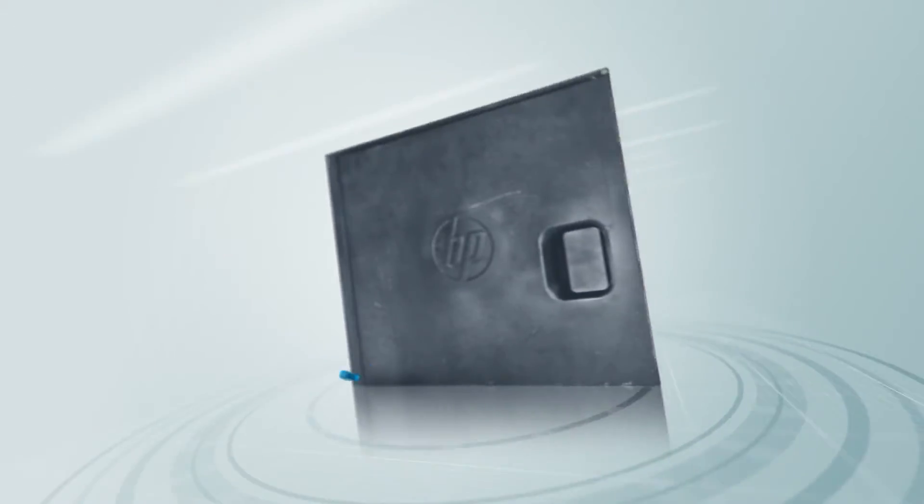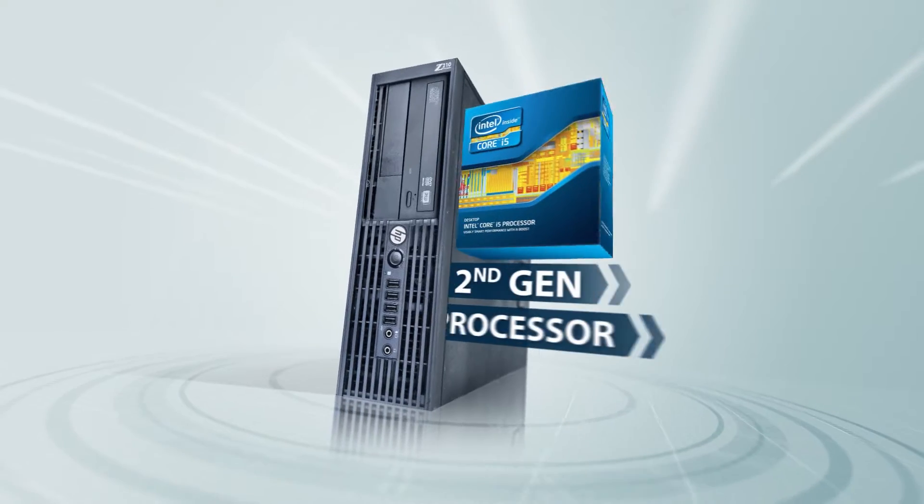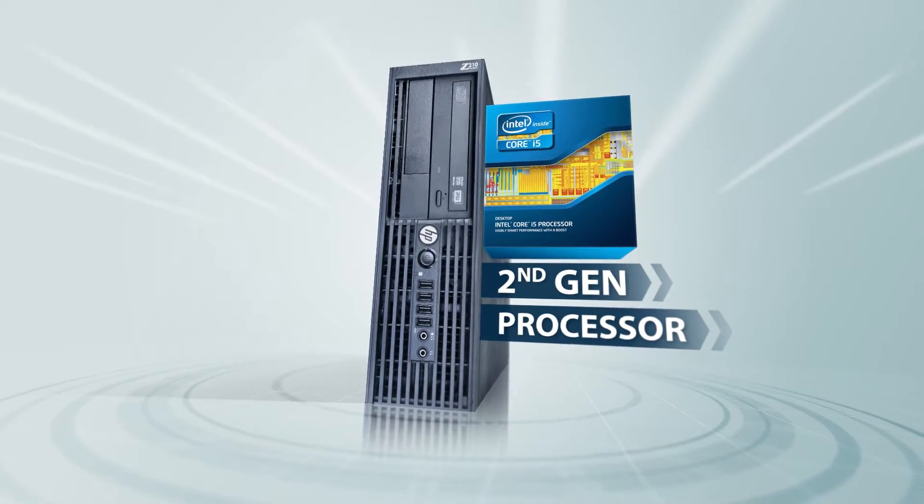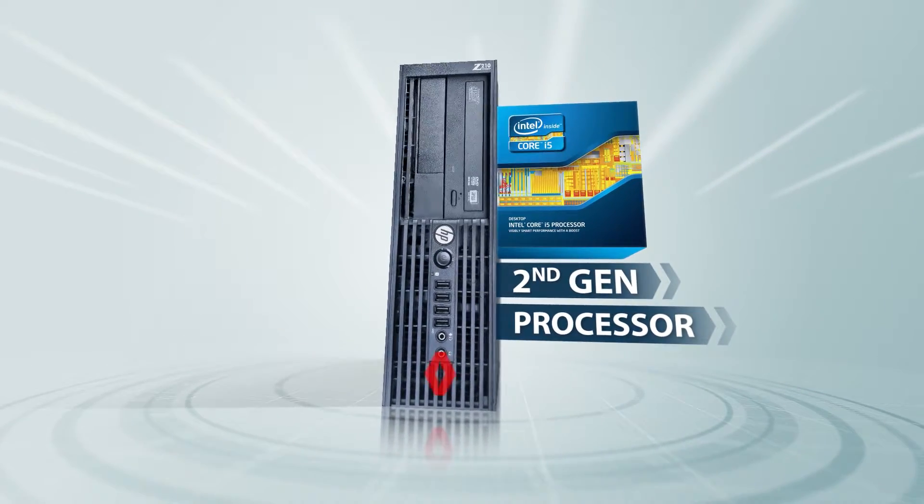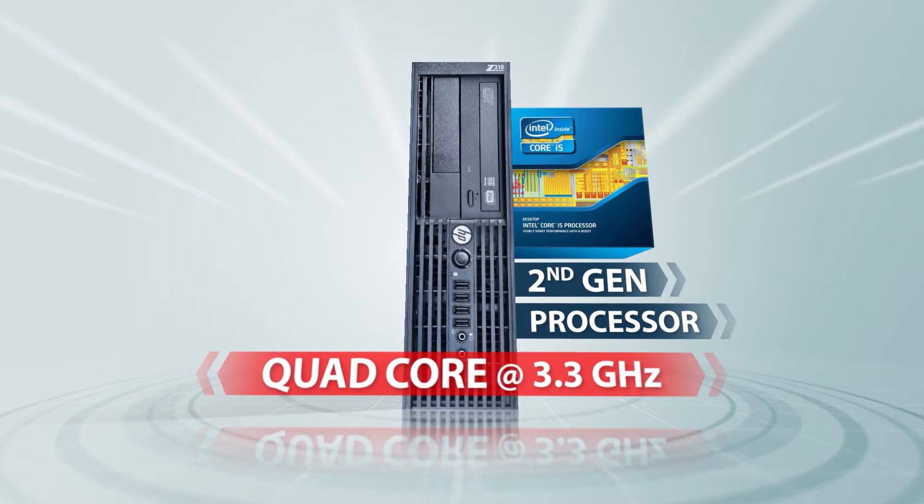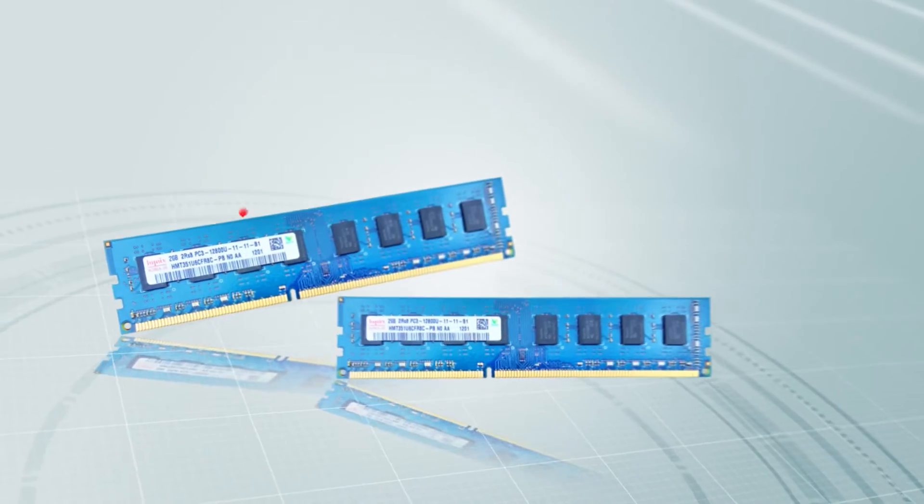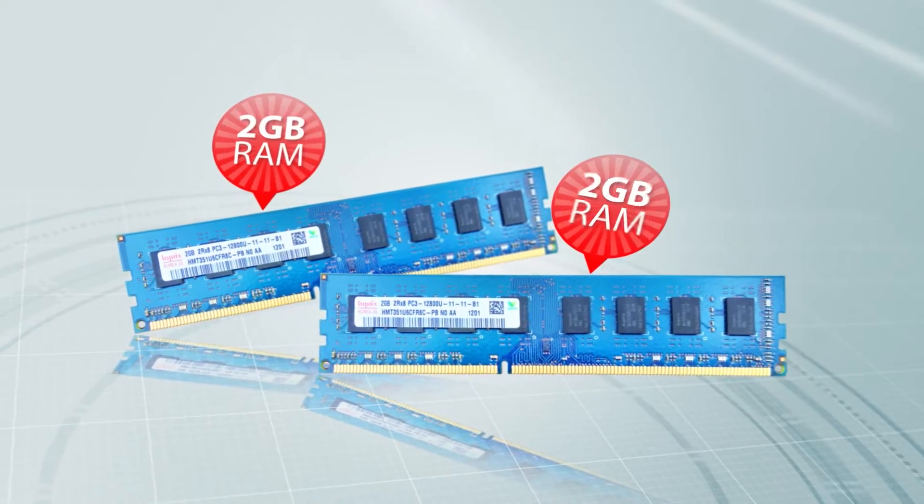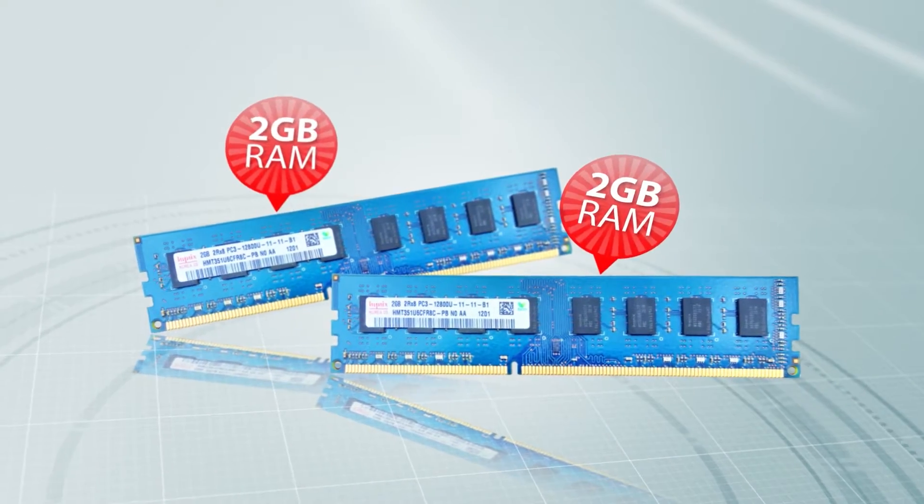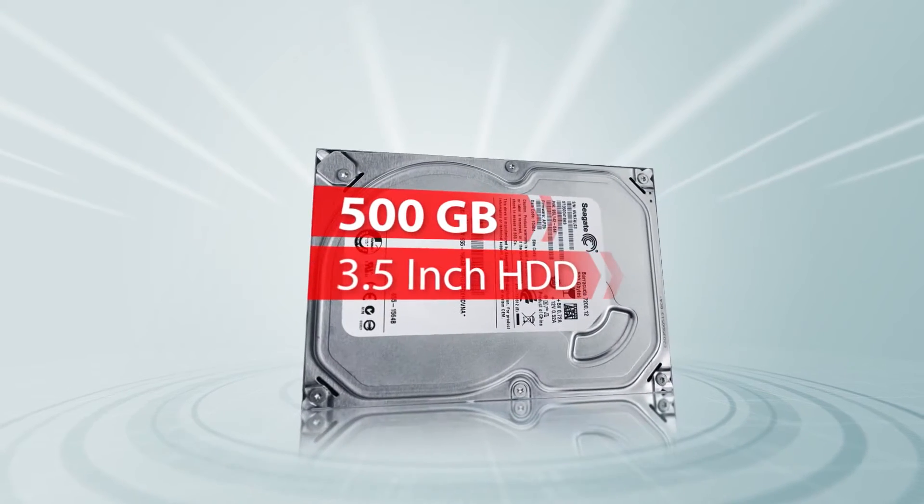When I got it, it was equipped with an Intel Core i5 second generation processor. This processor is quad core with a clock speed of 3.3 gigahertz. The machine also came with 4 GB of RAM and a 500 GB 3.5 inch hard drive.